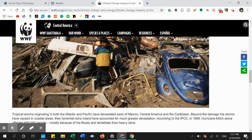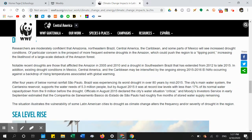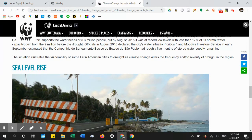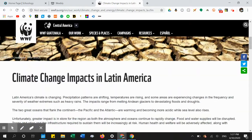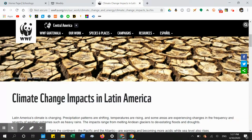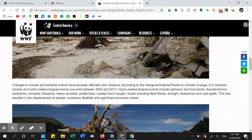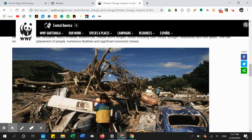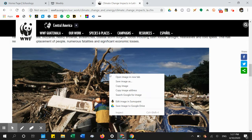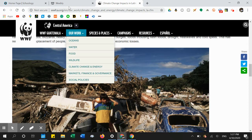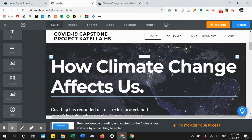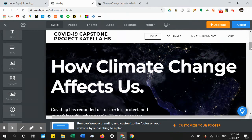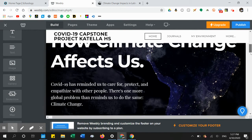It has a lot of pictures and it's an interesting article — it talks about droughts and sea level rise. I saved this picture onto my computer by right-clicking and selecting 'Save Image As.' Now I'm going to my website editor.